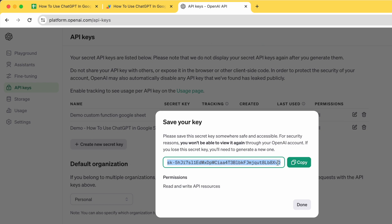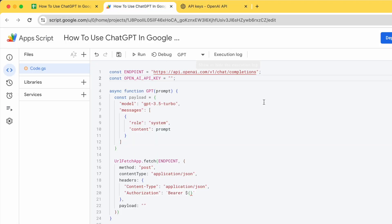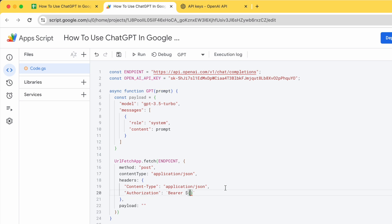So this is a very sensitive key. Copy it and paste it here. Now your OpenAI API key is filled. Copy this and paste it as a token here. So now your bearer token is complete.